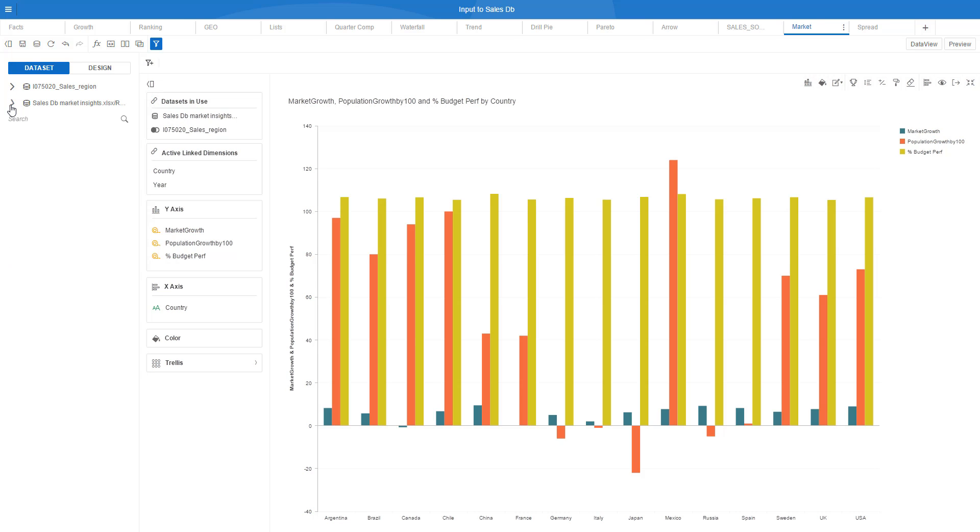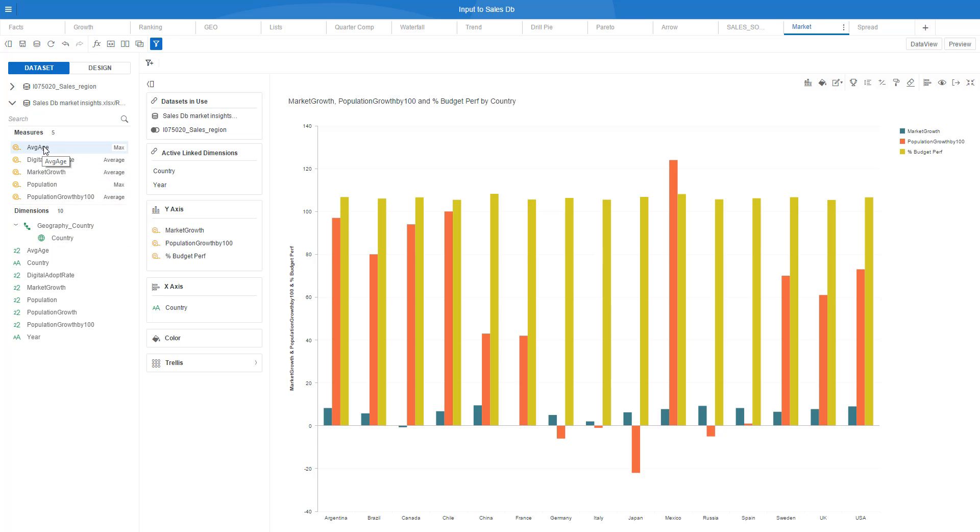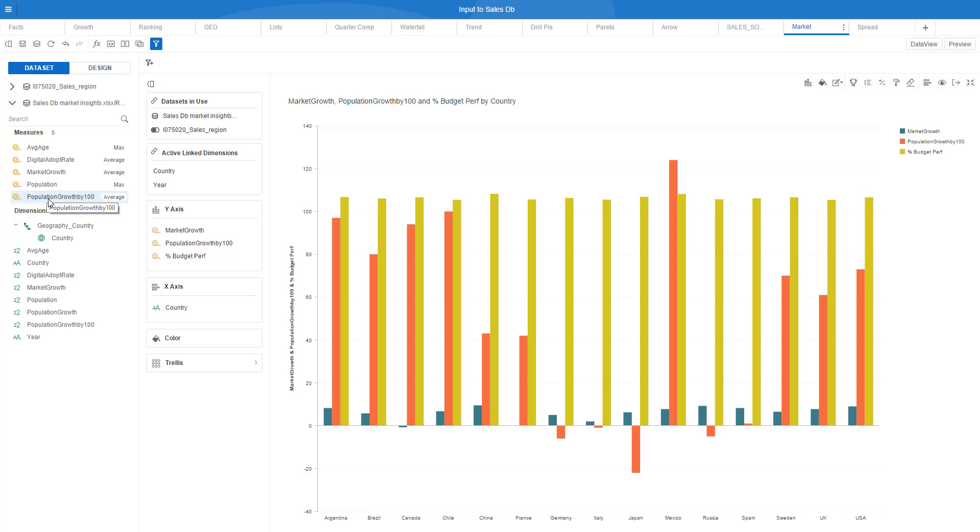And the second data source is various different measures per country. So the digital adoption rate, market growth population, for example, population growth.